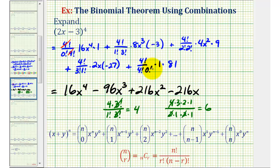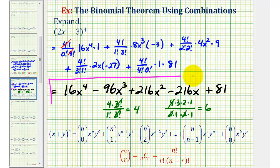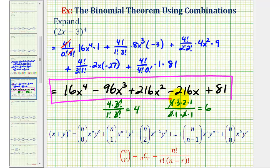For the last term, four factorial over four factorial zero factorial simplifies to one, so the last term is plus 81. This is our expansion for the quantity 2x minus 3 raised to the fourth power. I do want to mention that we could find the value of these combinations using Pascal's triangle, which we'll go over in another video. I hope you found this helpful.